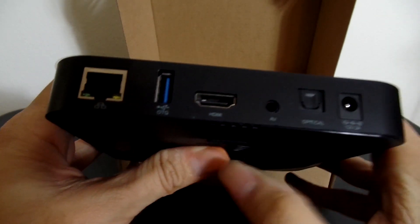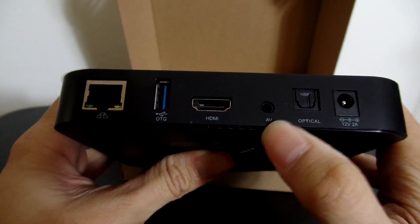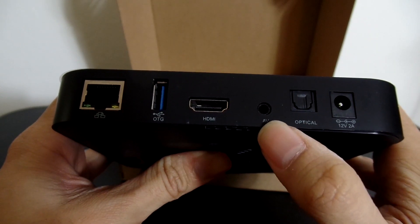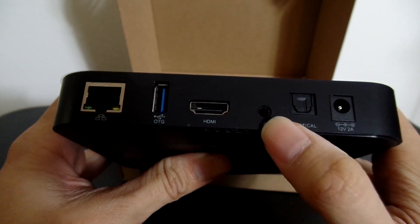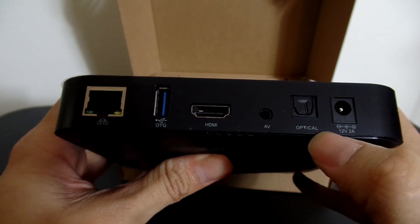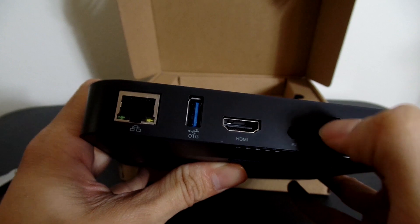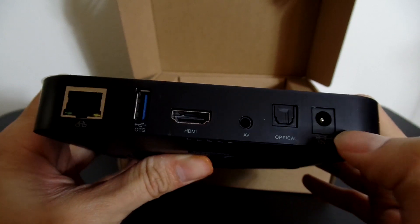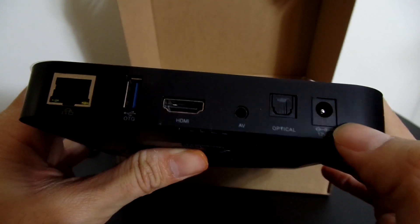HDMI cable, AV, which is the, probably, you can connect an audio cable to it, optical, which I have no clue what that is, and your power source.